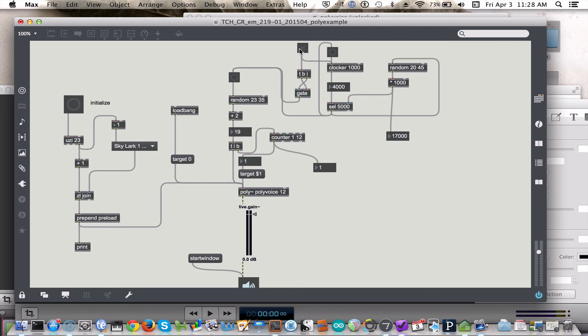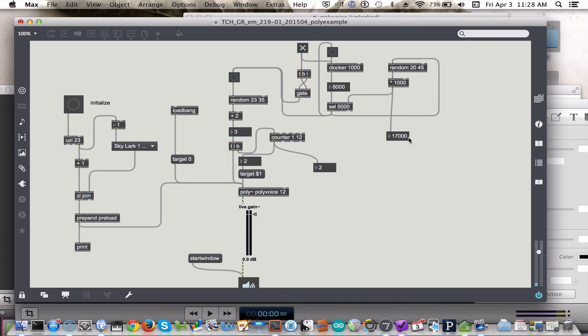So, now we turn on the start window, and we should probably have some sound. Going to wait to get the next sound until 17 seconds in.